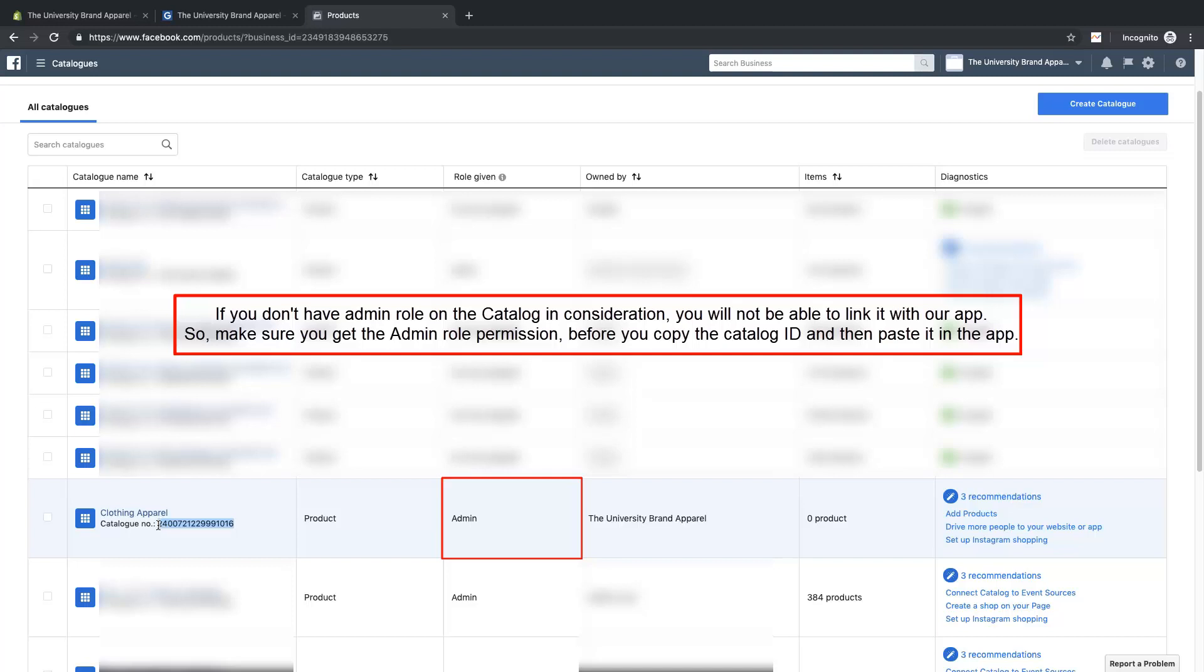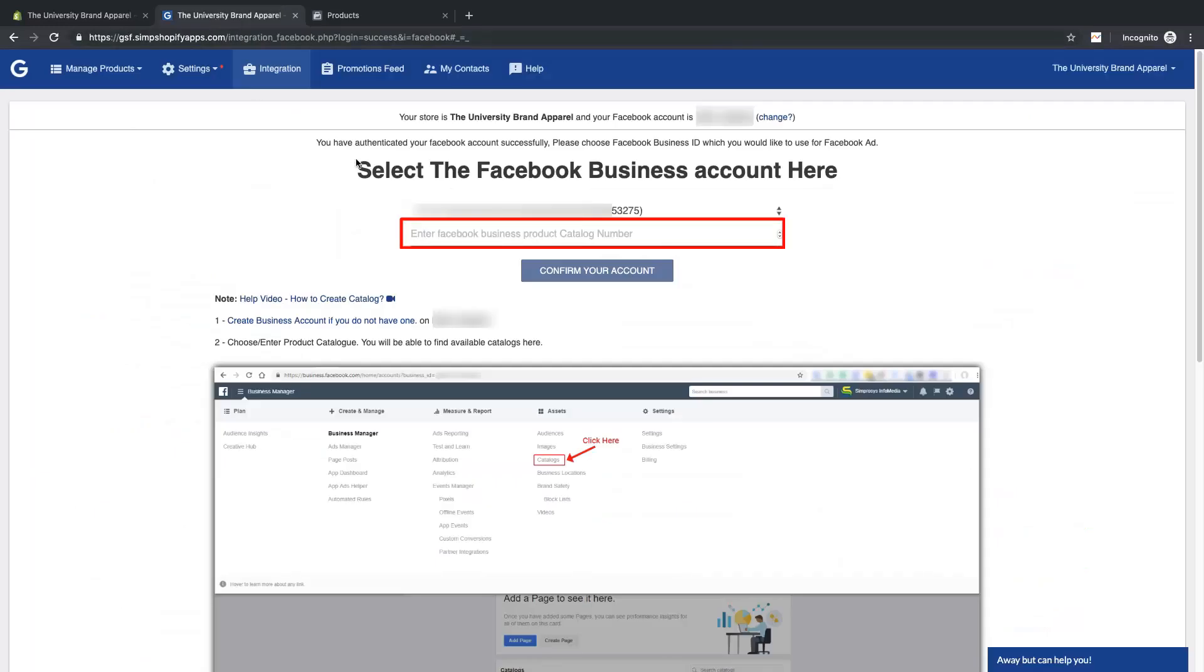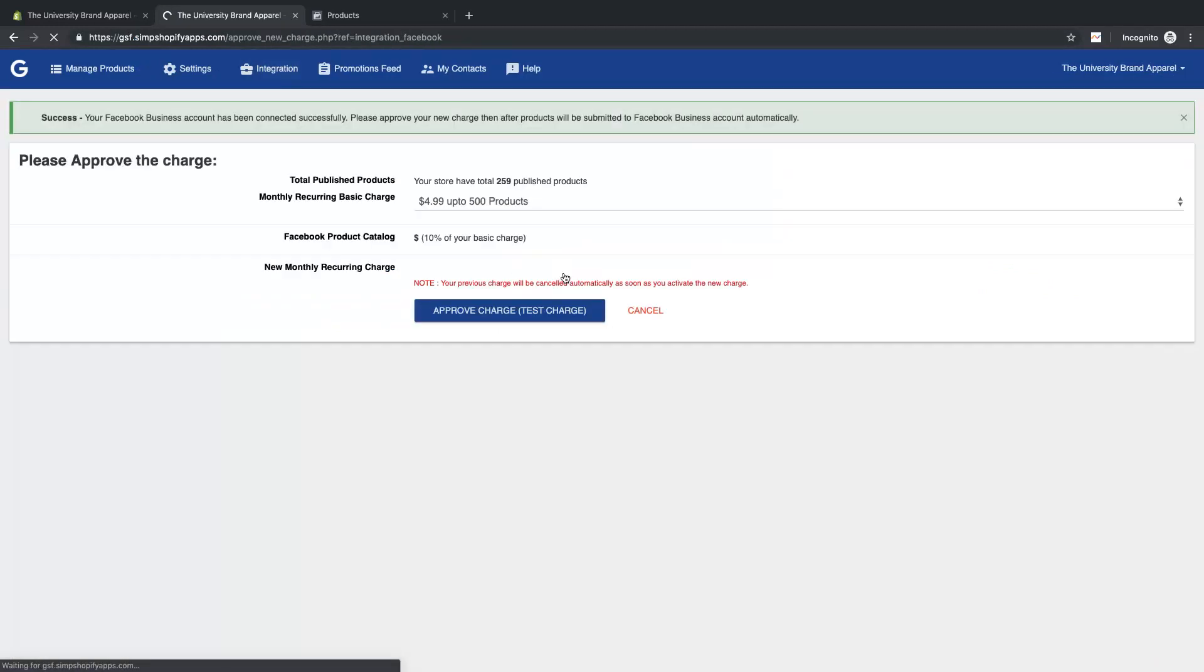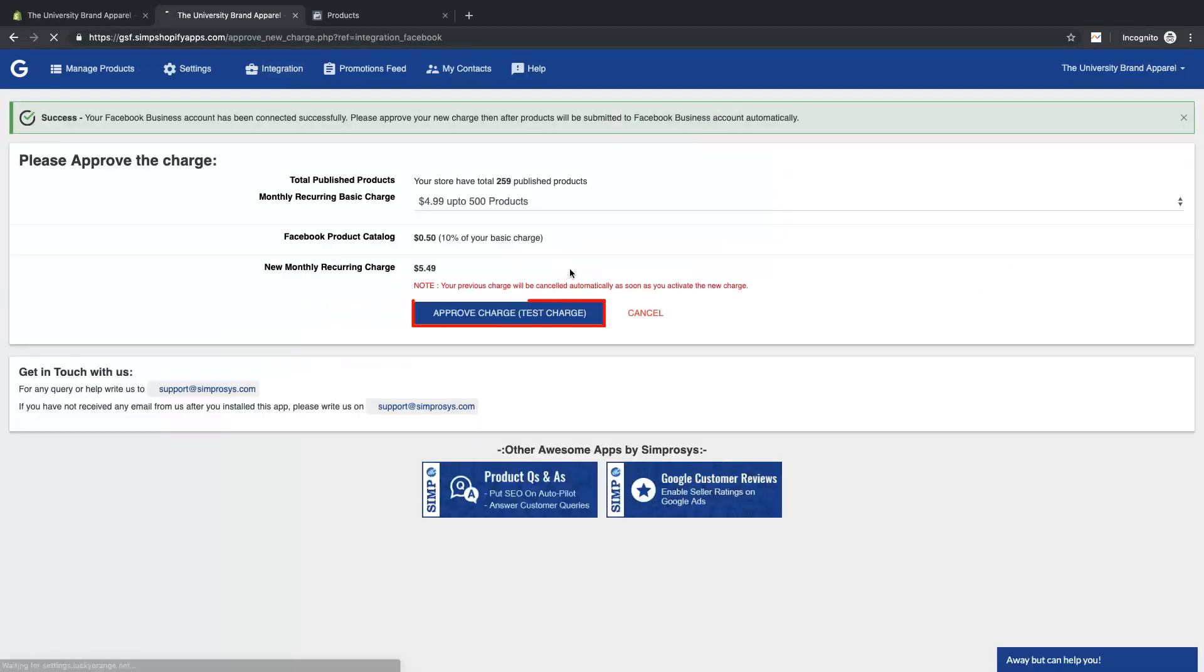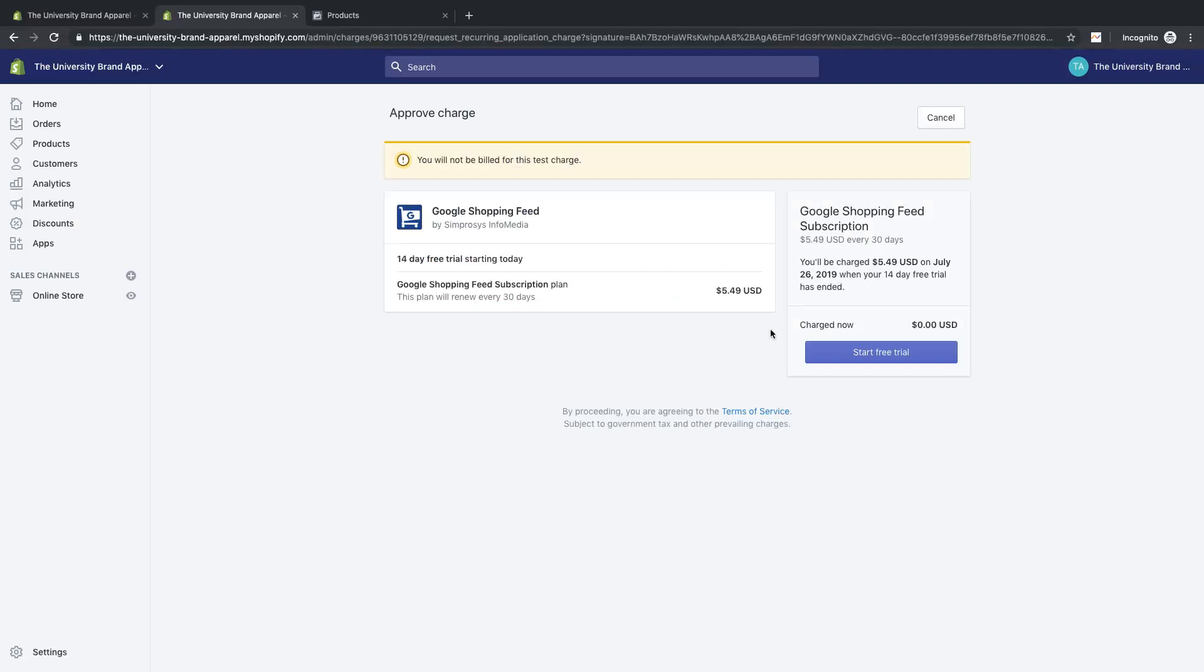Then go to the app, paste the catalog number, and click on confirm your account. Now you will be asked to approve the charge for Facebook feed submission. Once you approve the charge, go to the app and check if the status is enabled for Facebook in the app.